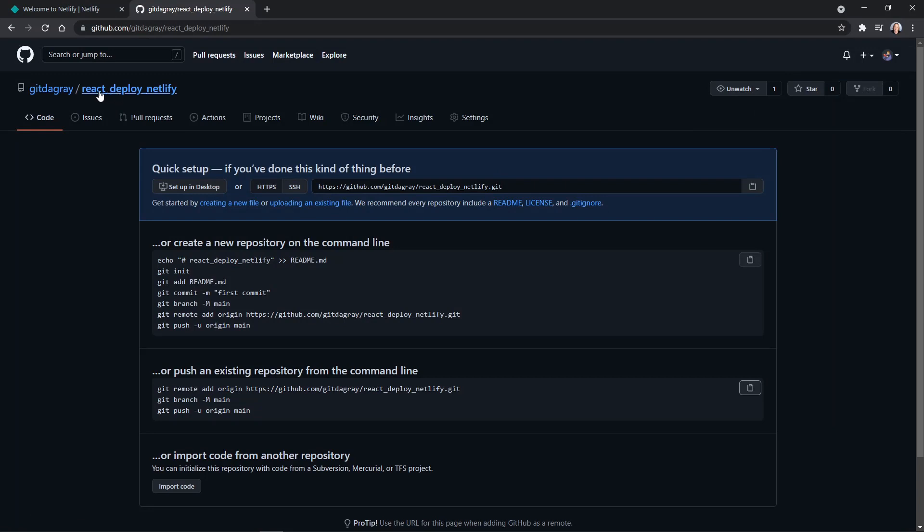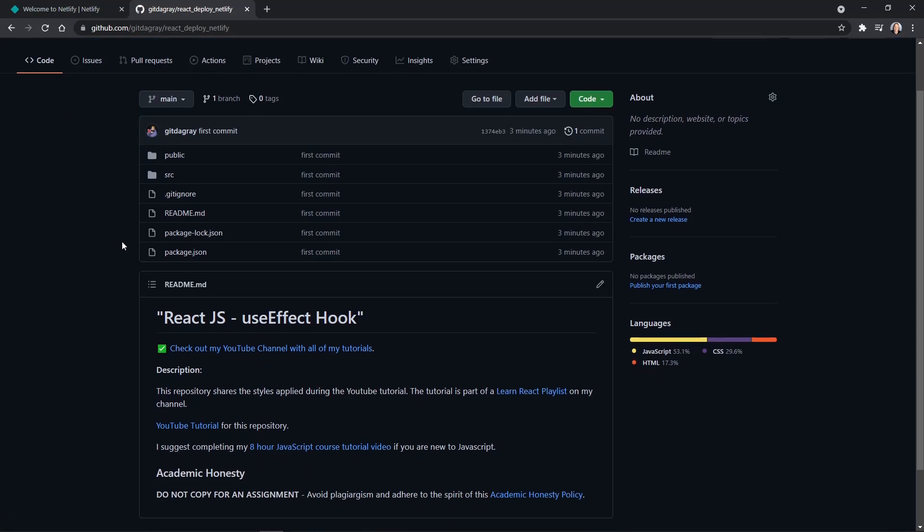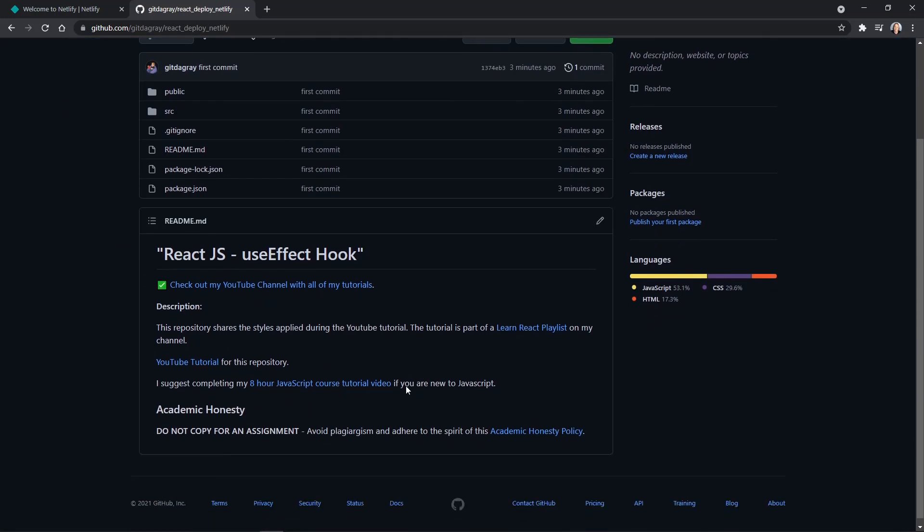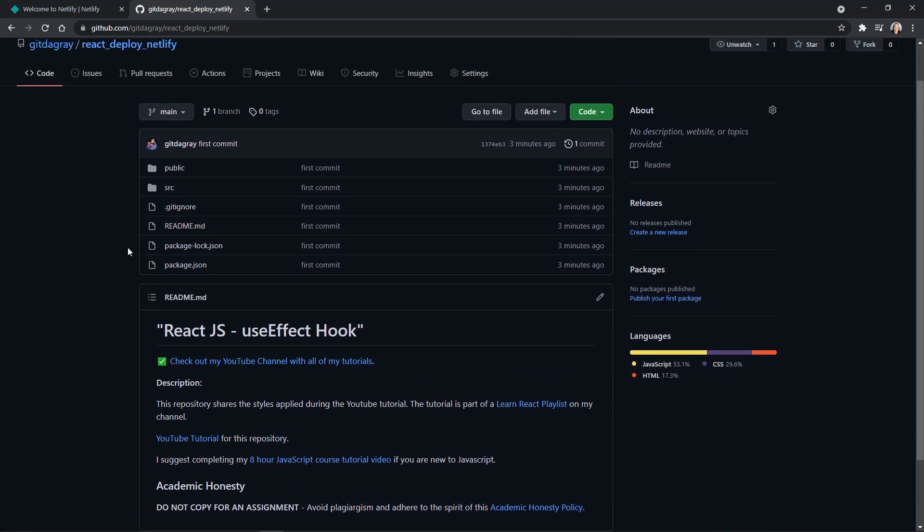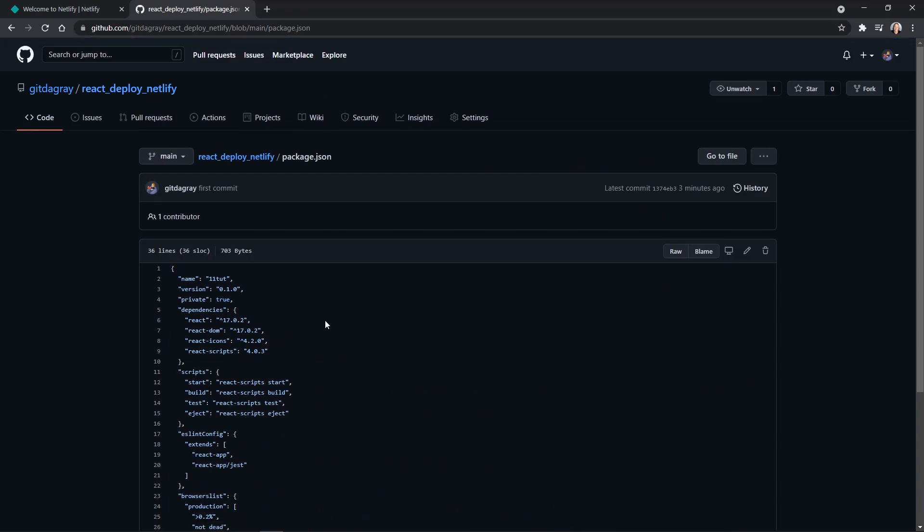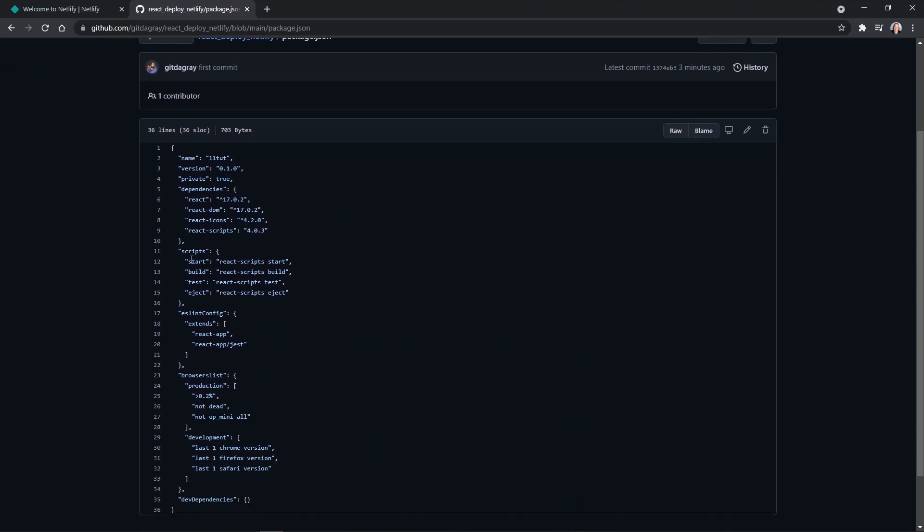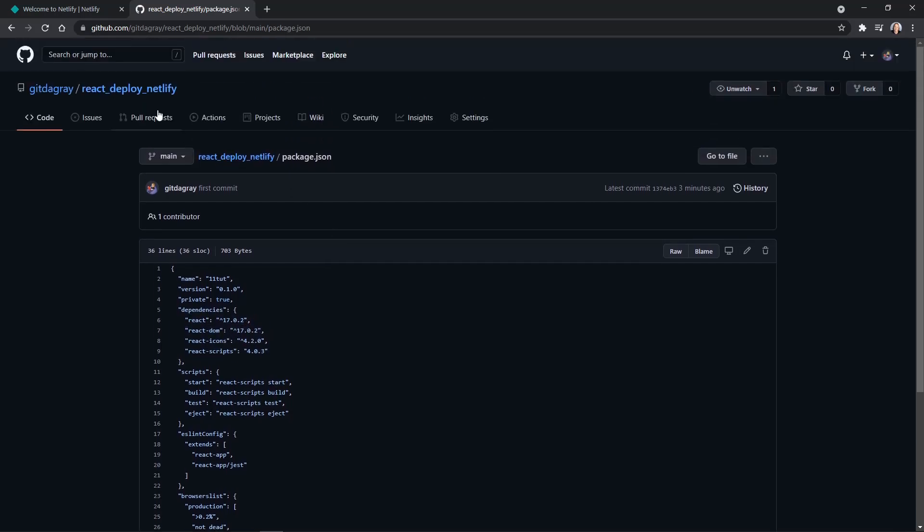Now we're at GitHub again. Let's click the name of our repo up here, react deploy Netlify. And this takes us to our repository. And yes, we can see the readme here for the useEffect hook tutorial. And we've got all of the files here. Let's check our package JSON and see if it looks like what we saw in ours. And yes, we'd already cleaned out the dependencies. Here they are right here. Everything looks like we expect it to.